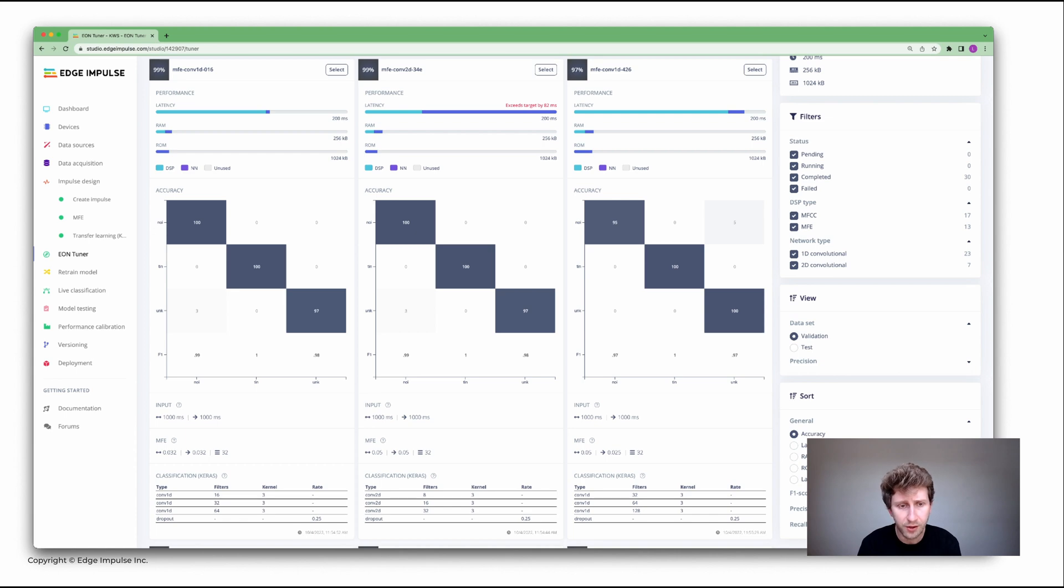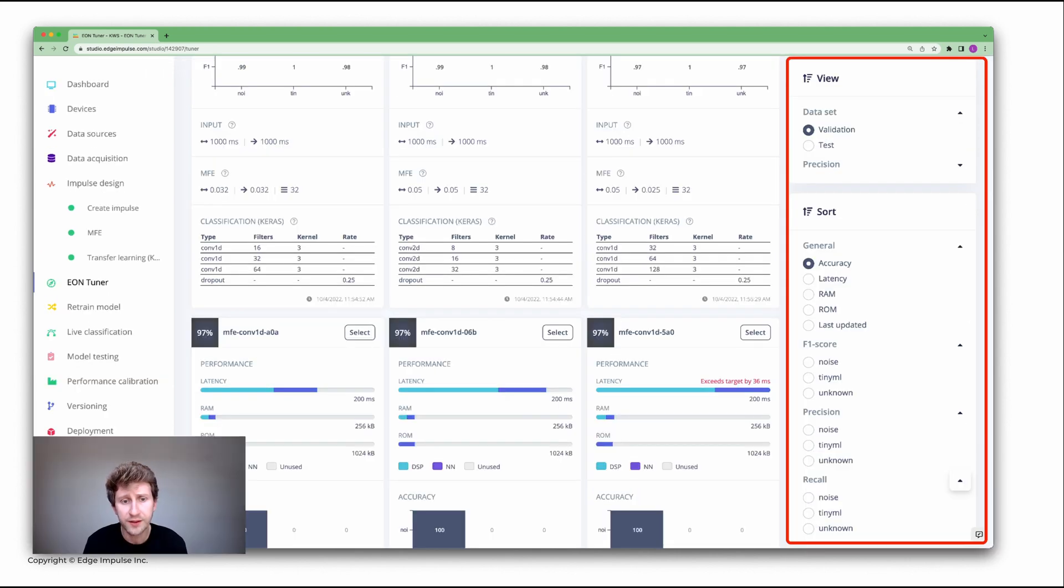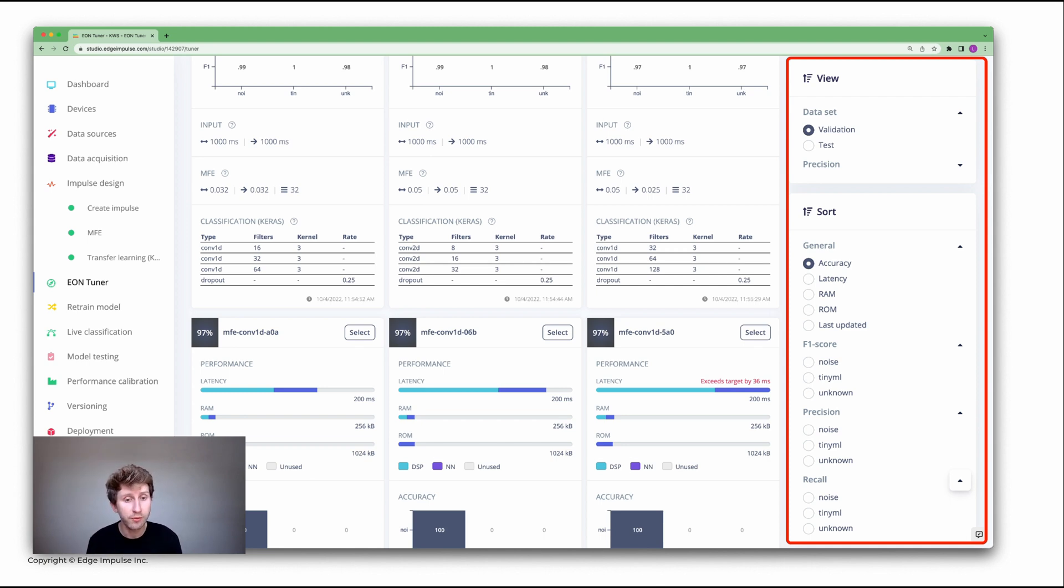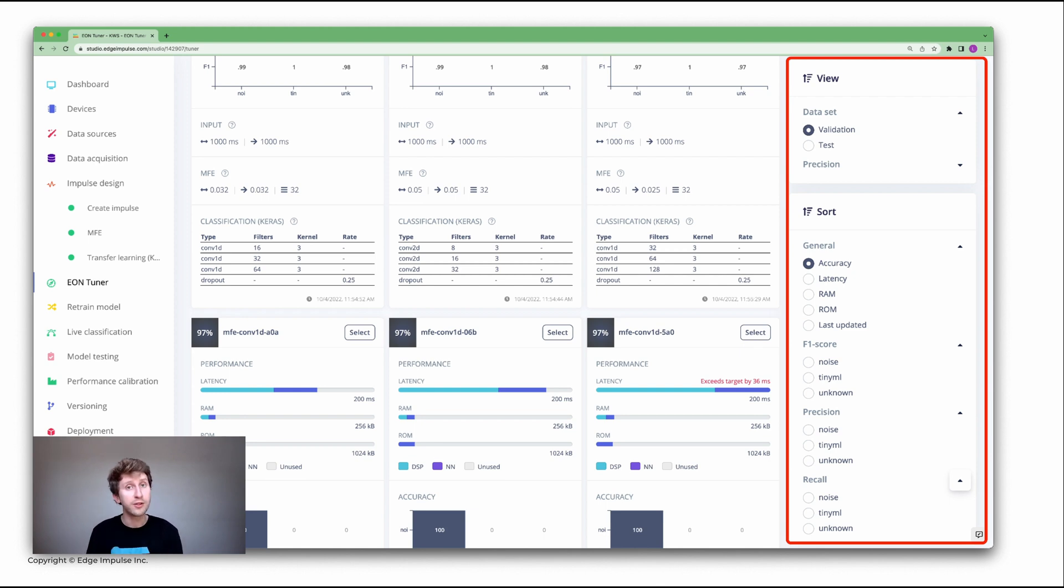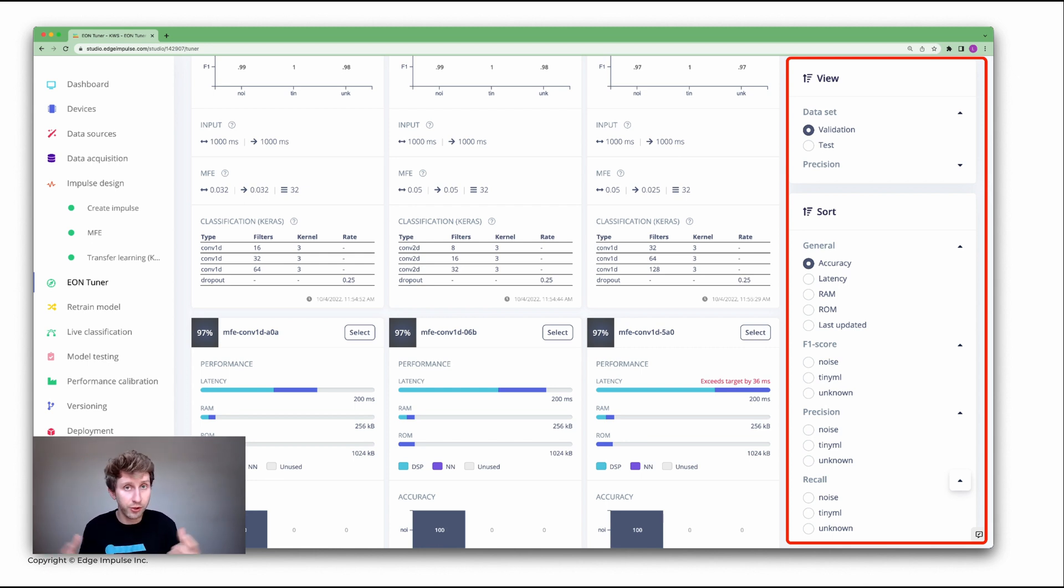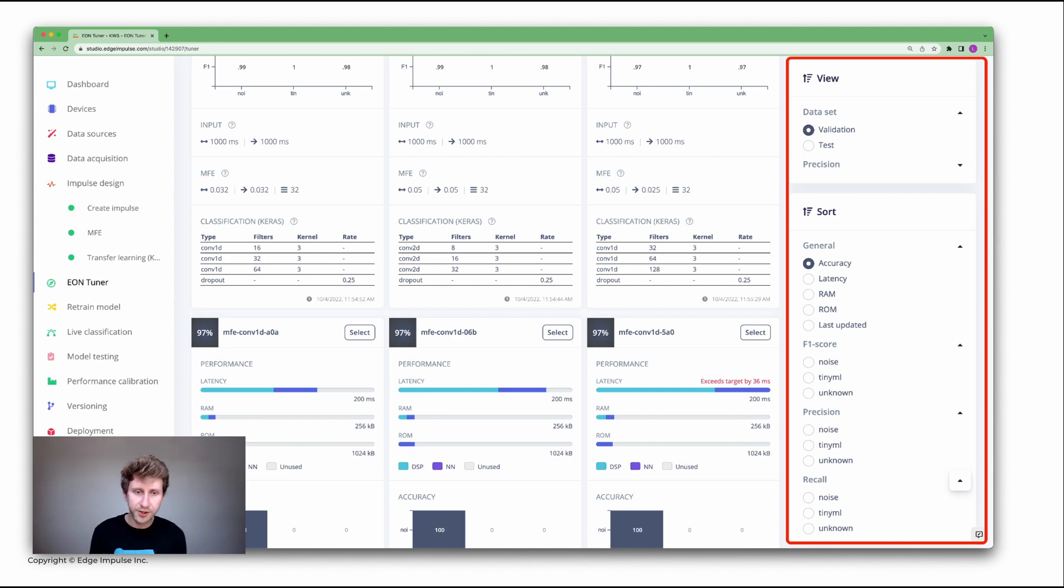If I zoom on the filters, you can filter by the validation set or the test set. You can sort, for example, the accuracy might be not the thing that you want to focus on, but rather the latency, or you want to keep some RAM or flash size on your device because you need to include that in a project that already consumed or already has some files and compute needs. You can filter on the F1 score or the precision or the recall.